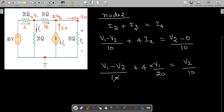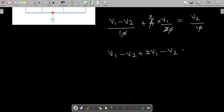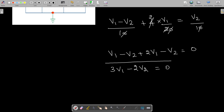Cancelling and simplifying: V1 - V2 + 2V1 - V2 = 0, giving 3V1 - 2V2 = 0. This is our second equation.